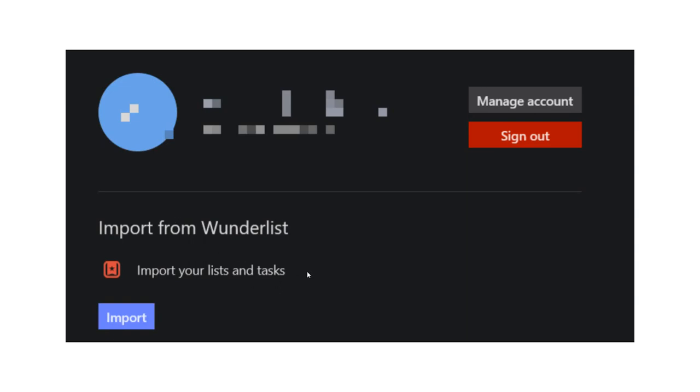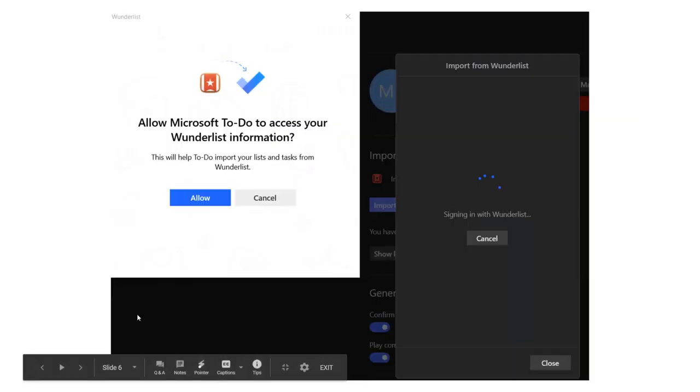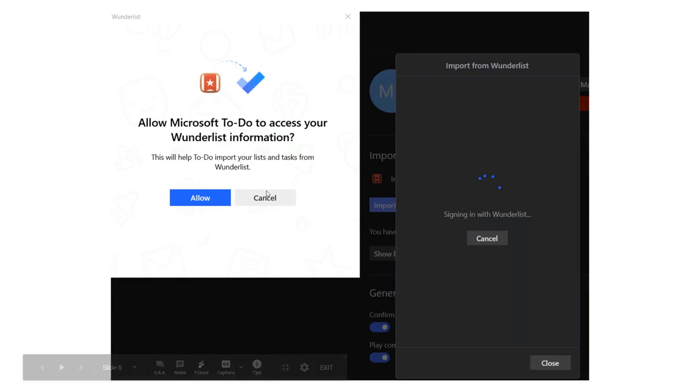So you can import your list and tasks. So you'll click that import button, and you will allow Wunderlist for To-Do to get access to your Wunderlist information, which it needs to import the list, obviously. So you'll allow that.